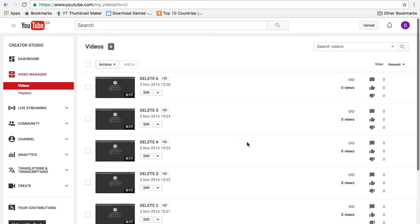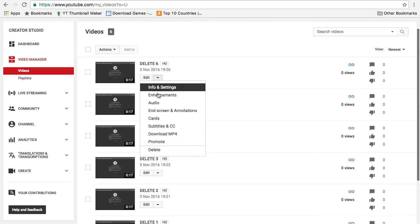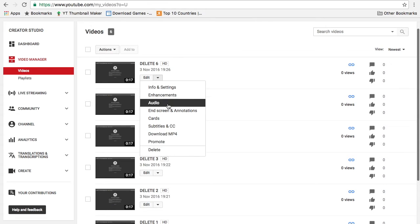It should take you to this. So if you want to delete one video, what you could do is click this arrow here next to the edit, click this arrow and click delete right at the bottom.